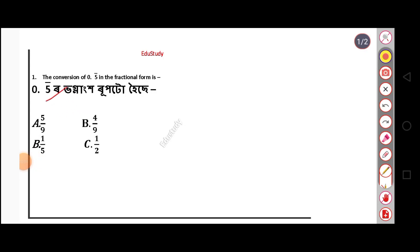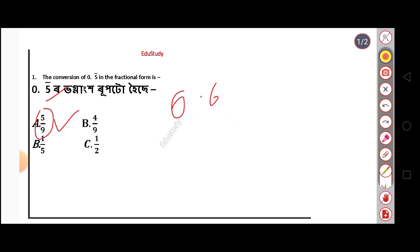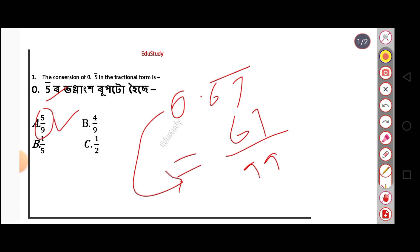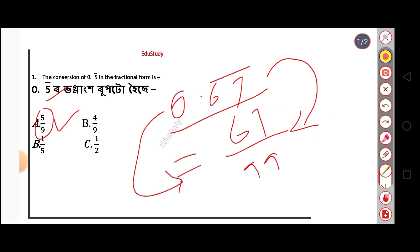0.5 bar — how do we convert this to a fraction? So, the answer is 5 by 9. We need to find the fractional form of 0.5 bar. This is not something you should memorize without understanding — let's explore why, as the traditional method alone is incomplete.